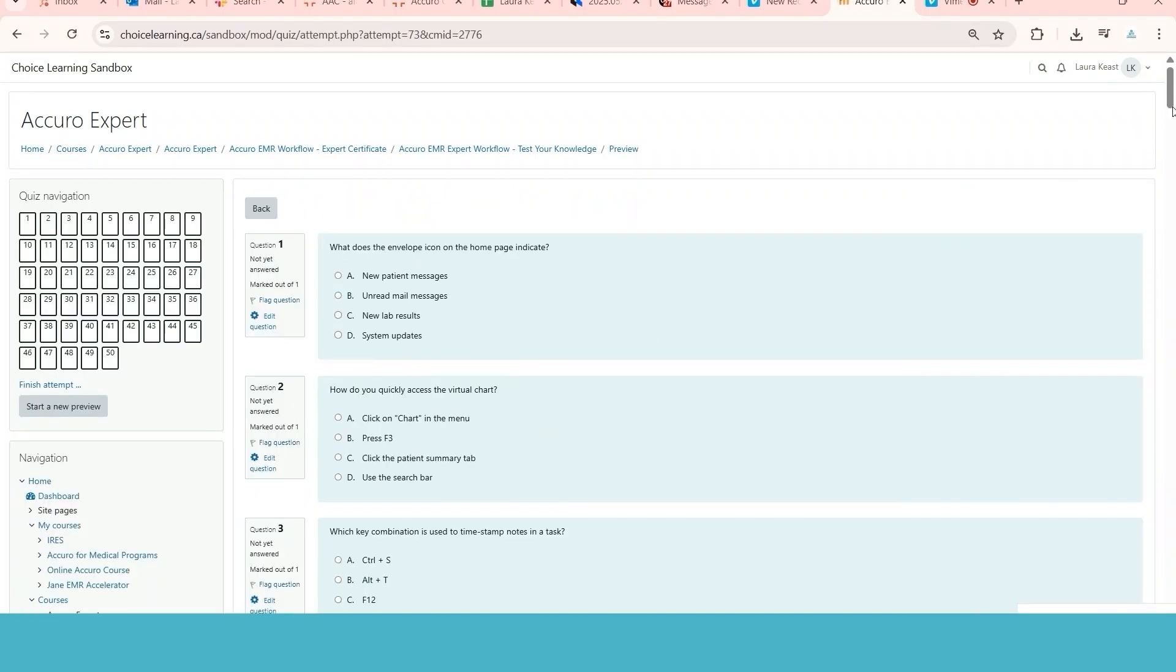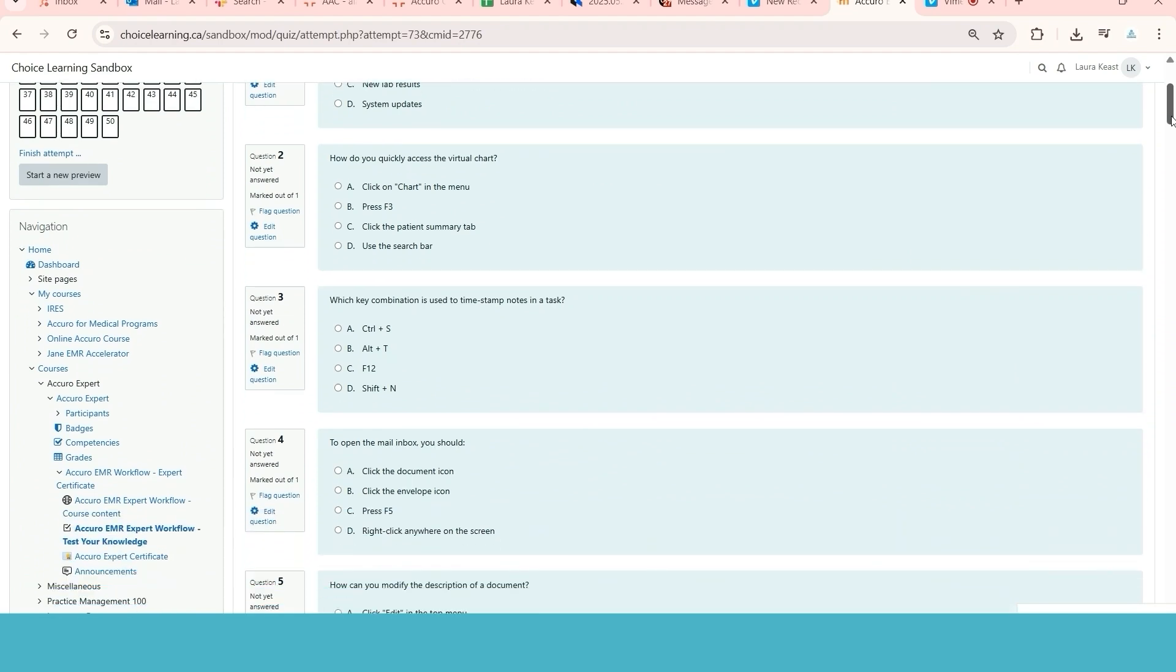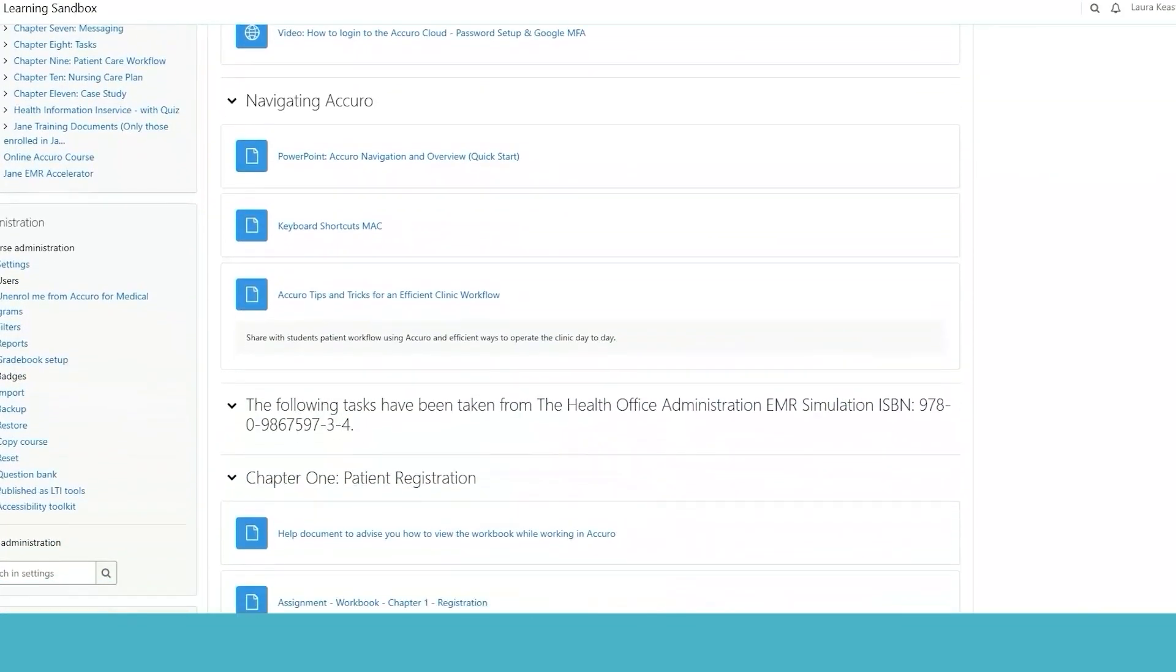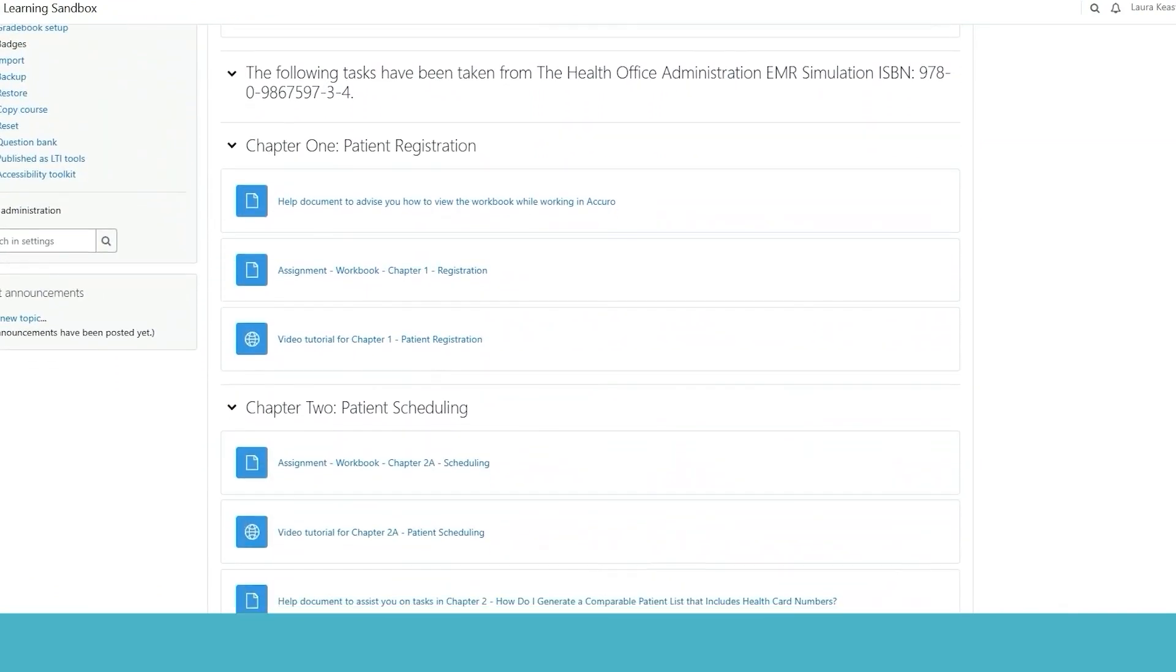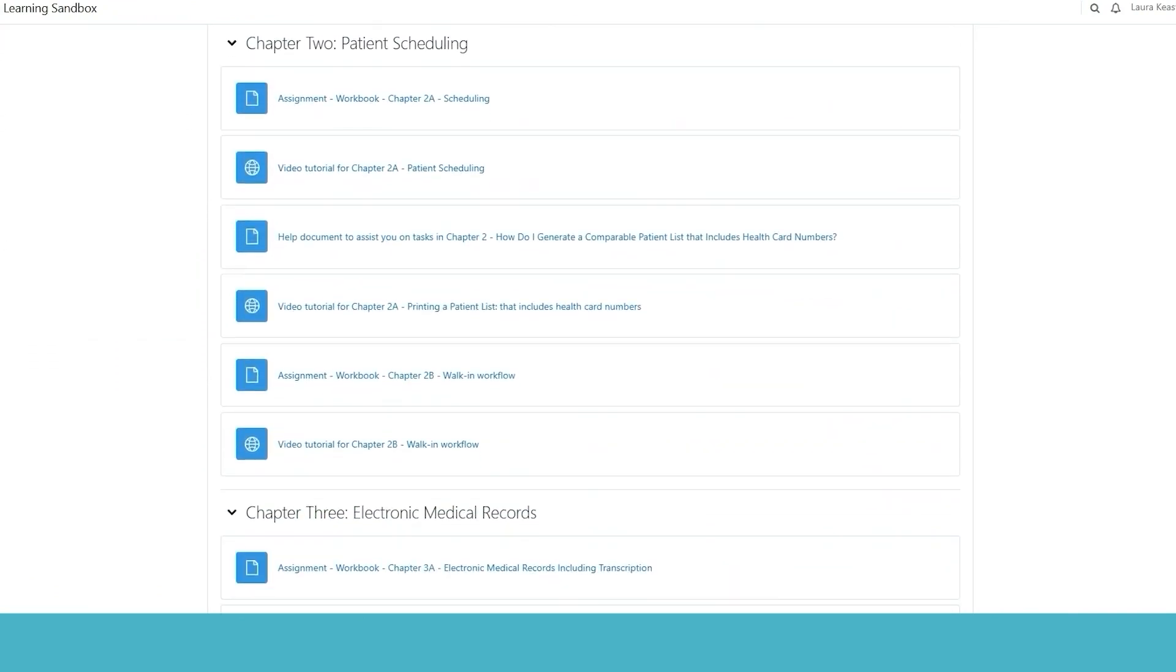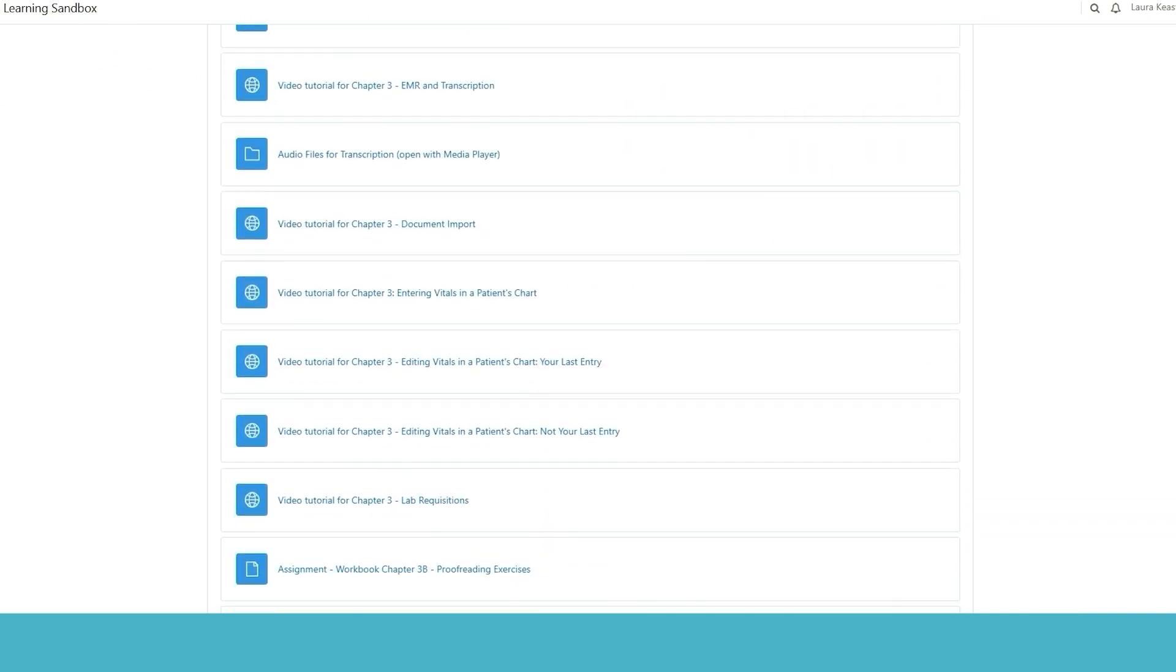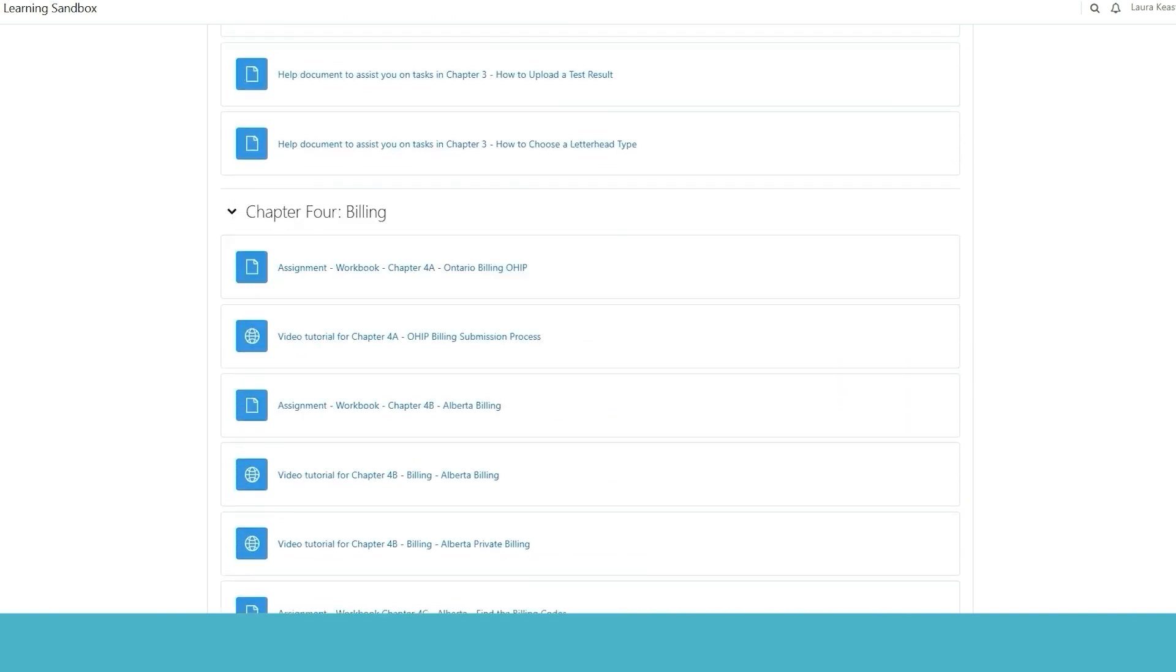If you were to take the full course for Accuro, it's a little bit more robust. It has quite a few videos and quite a few PDF help documents per chapter. There are 12 chapters. There are various different audio files that you'll need to listen to and PDF versions of test results that you'll need to upload to the patient's file.